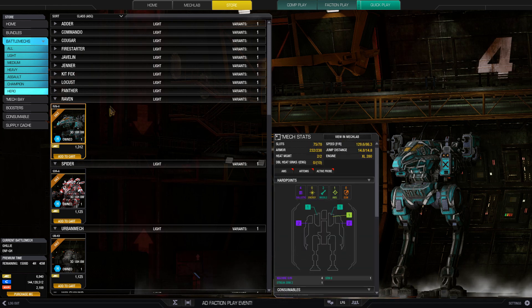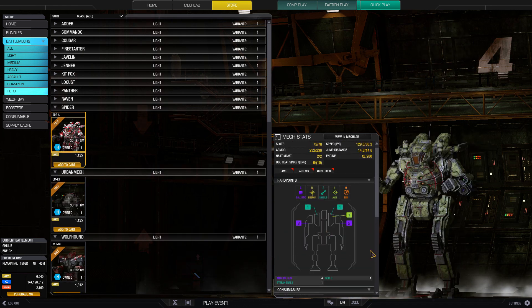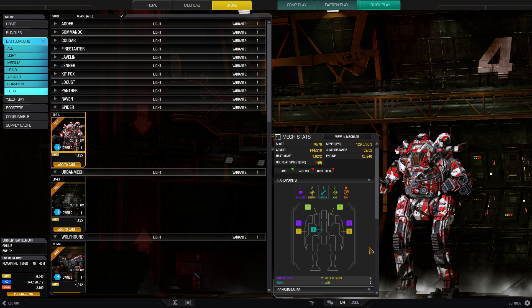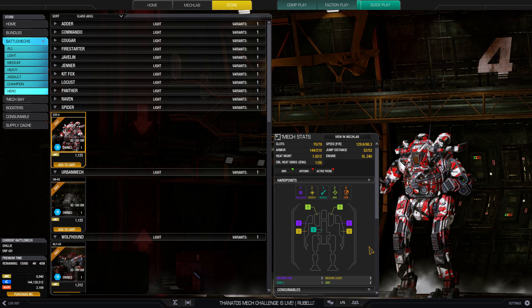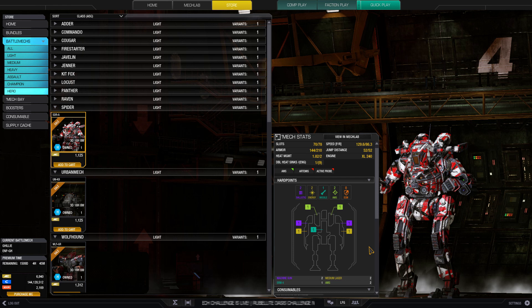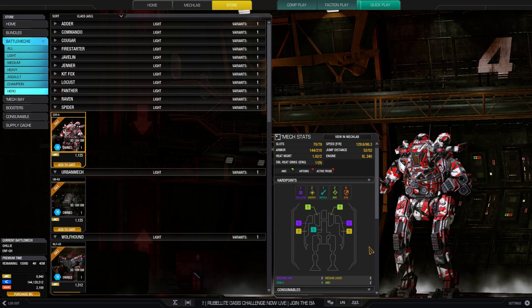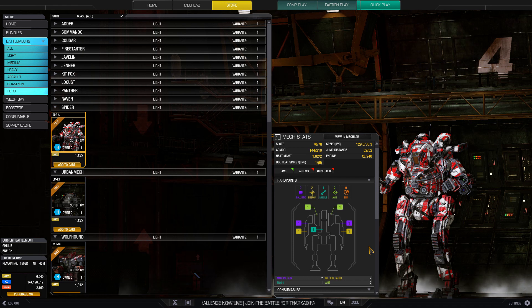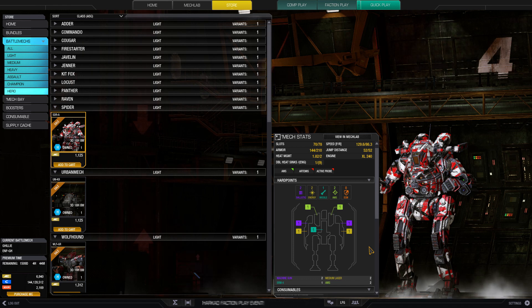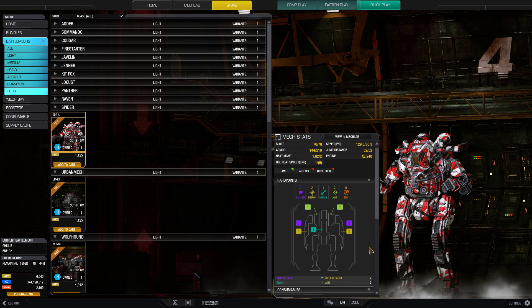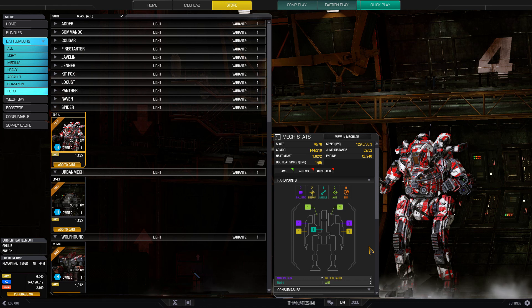Next up is the Spider Anansi, and this is an interesting Spider. I feel like it maybe lacks a little bit of hard points. It could have used maybe one more ballistic in each arm—that would be amazing. Unfortunately, we have just one ballistic in each arm for total two, one energy in each arm for total two, and one center torso missile which is crit starved.